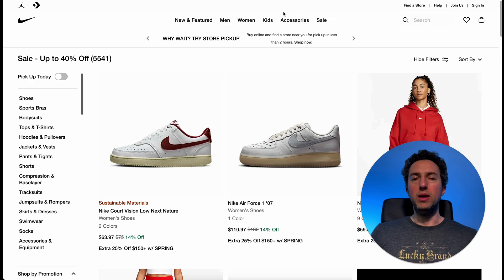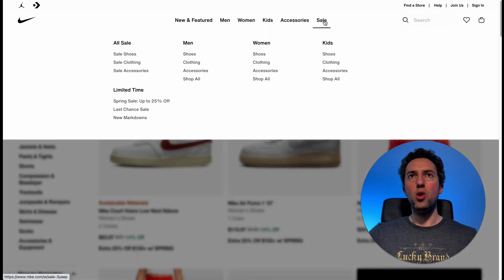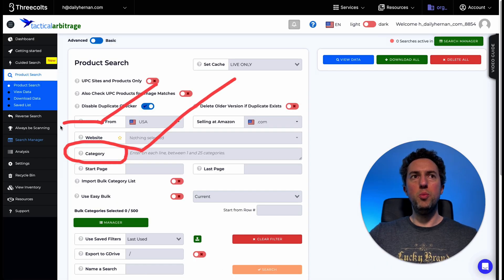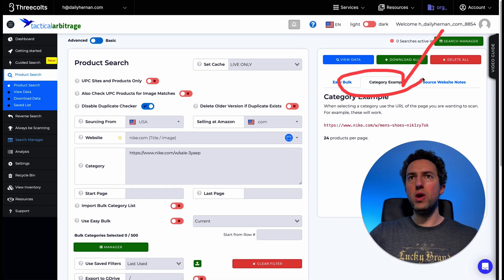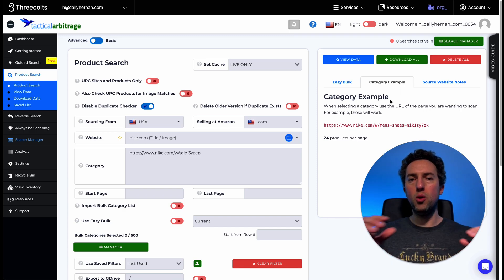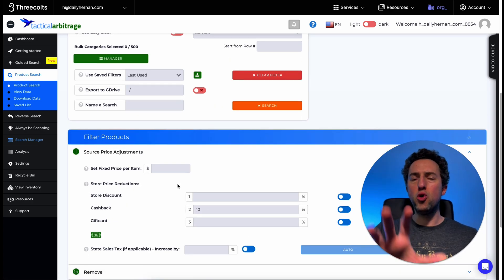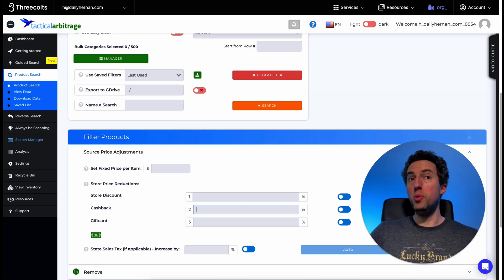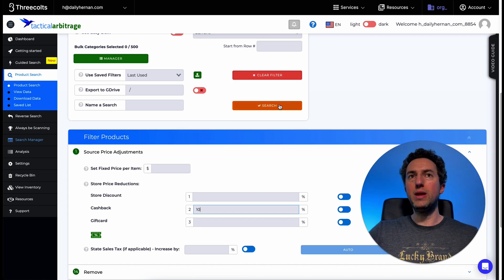If you don't want to scan the entire website — say you go to nike.com and just want to scan the clearance or 'for sale' section — copy that URL and paste it under category in Tactical Arbitrage. Tactical Arbitrage will show you a category example to confirm the format is correct. Don't forget to change the parameters: today Nike has an 8% cashback from Rakuten, plus my 2% credit card cashback, so we put 10% total. Then click the search button.